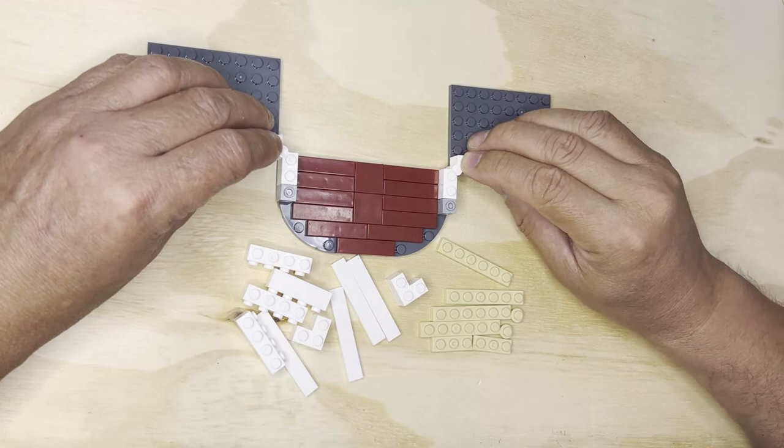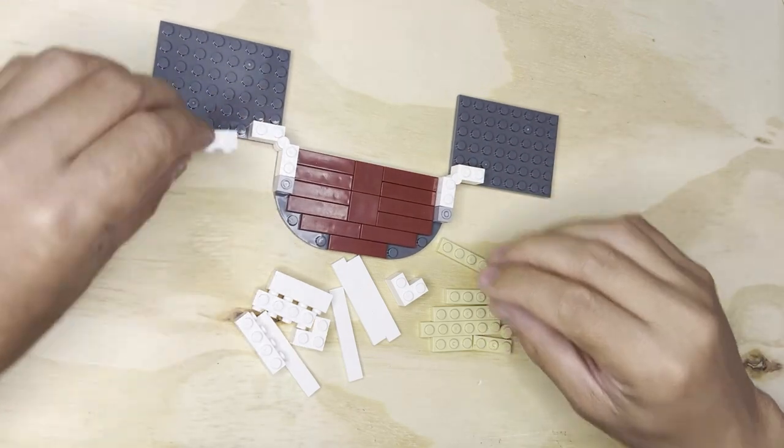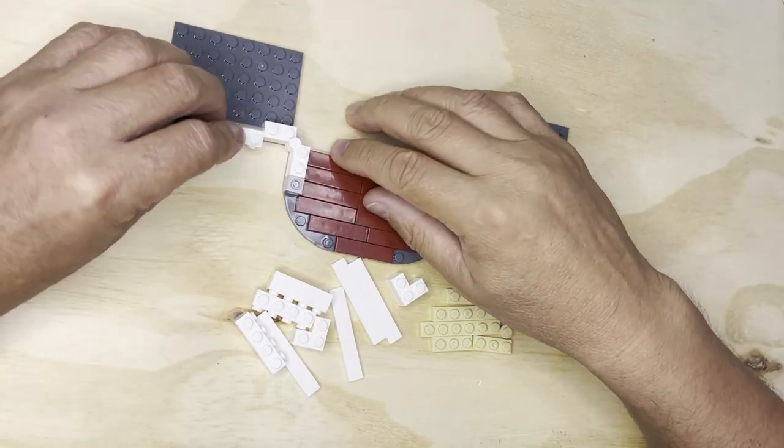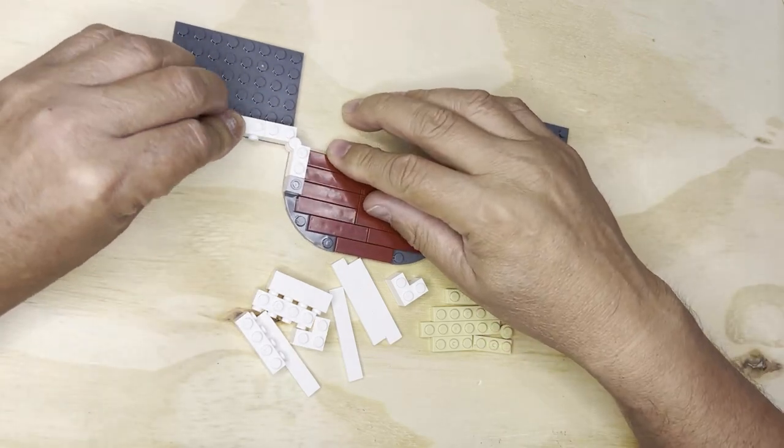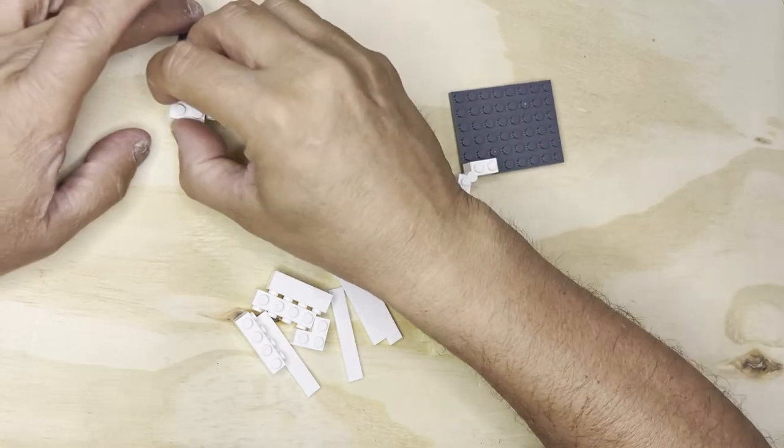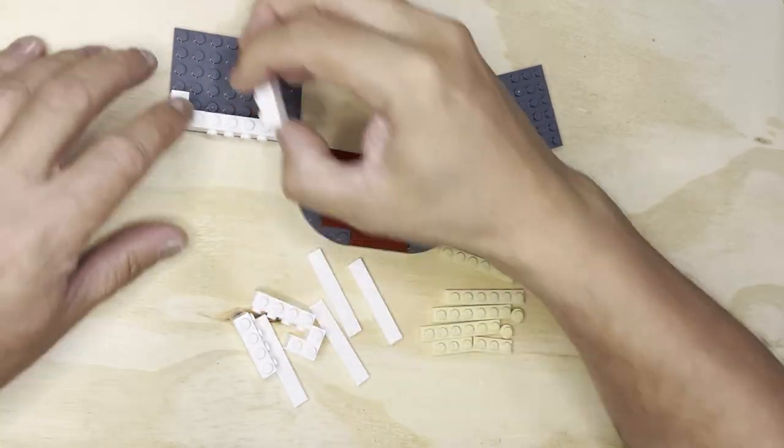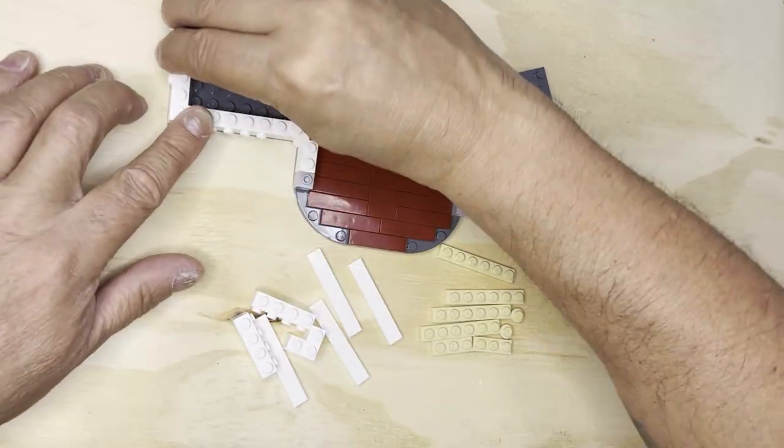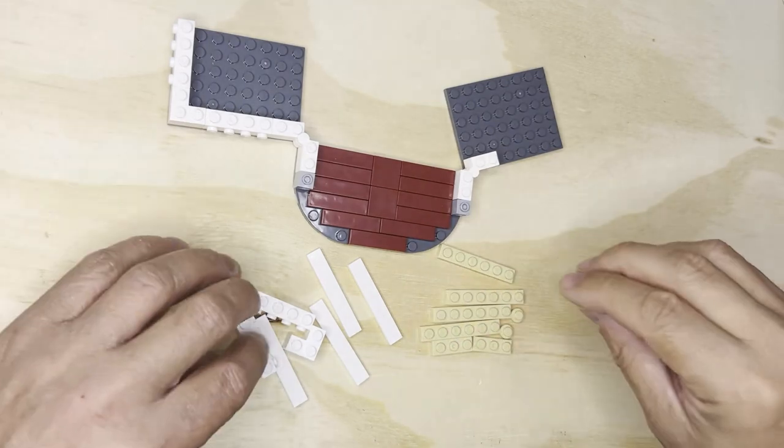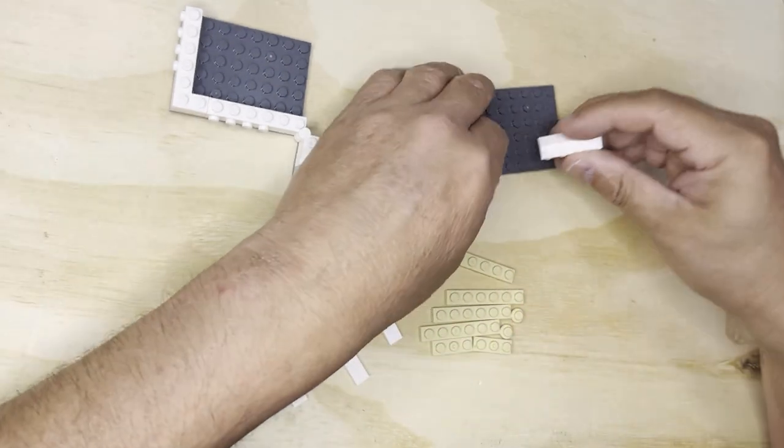Okay, so now I need these two here. This one like this, this one like that, and then I do the same thing on the other side.